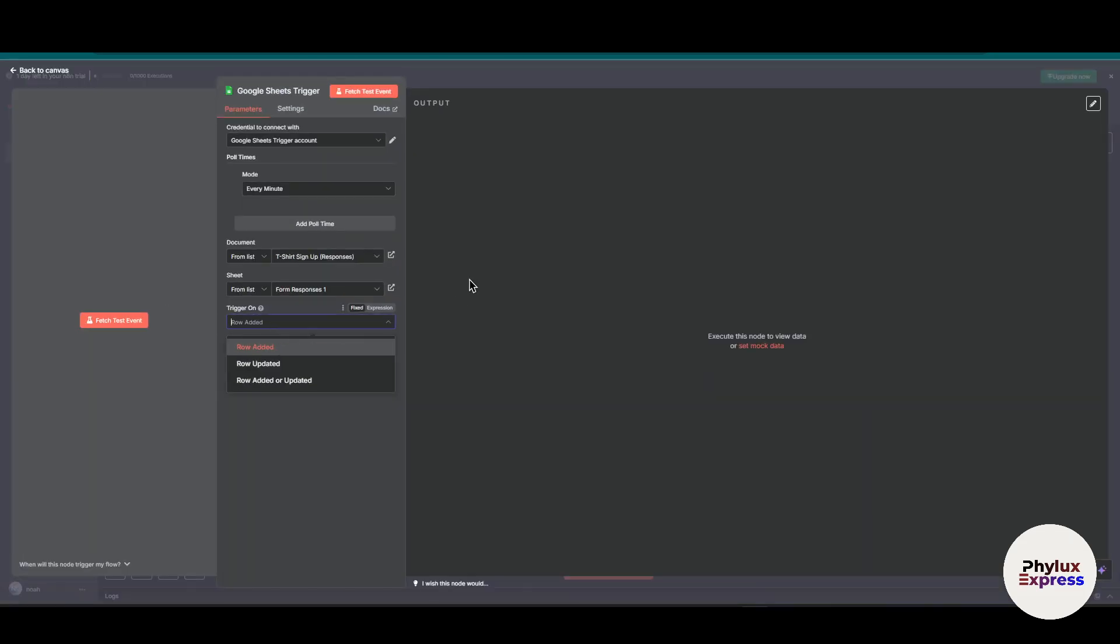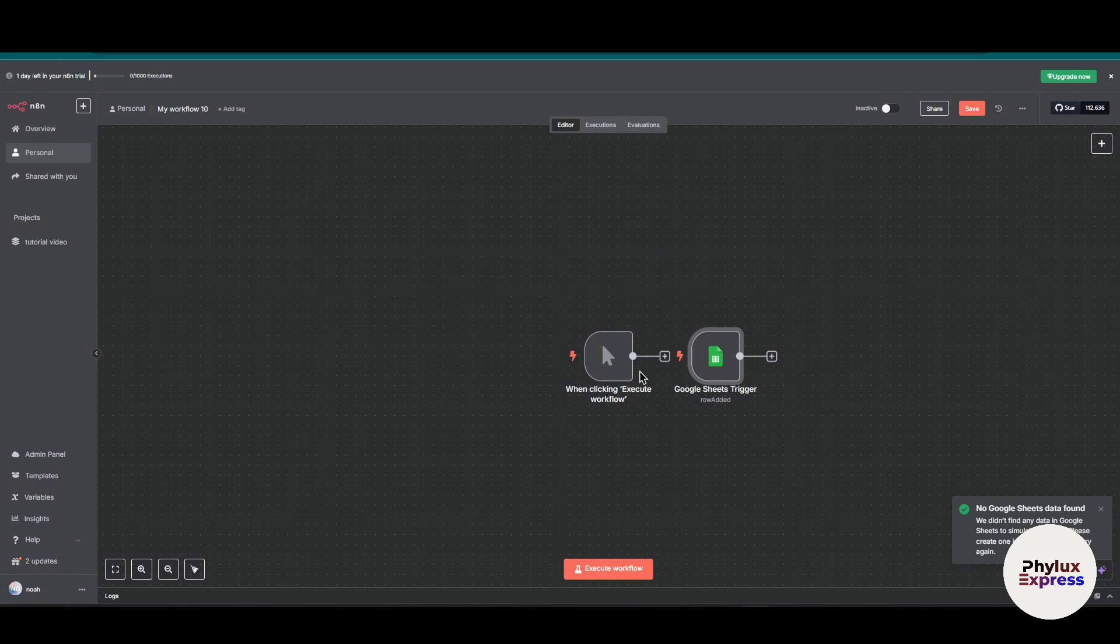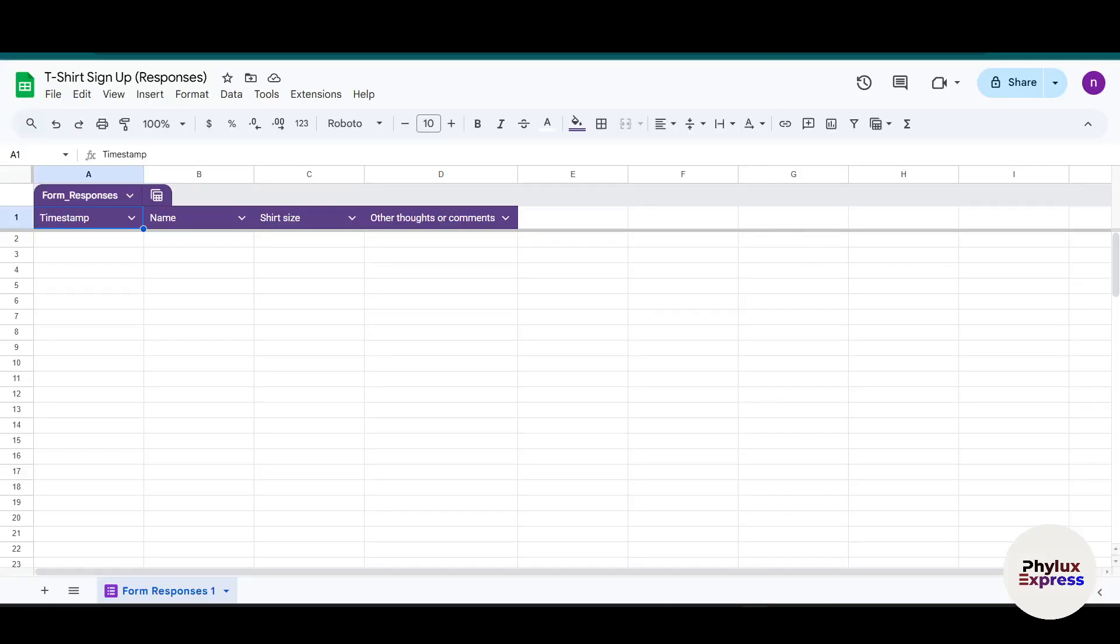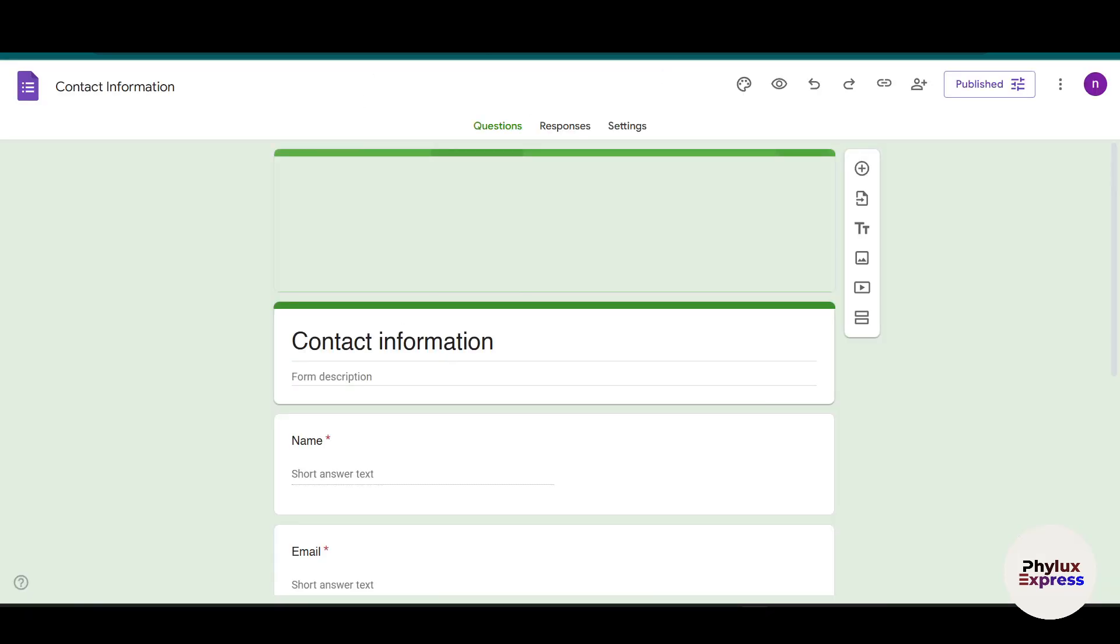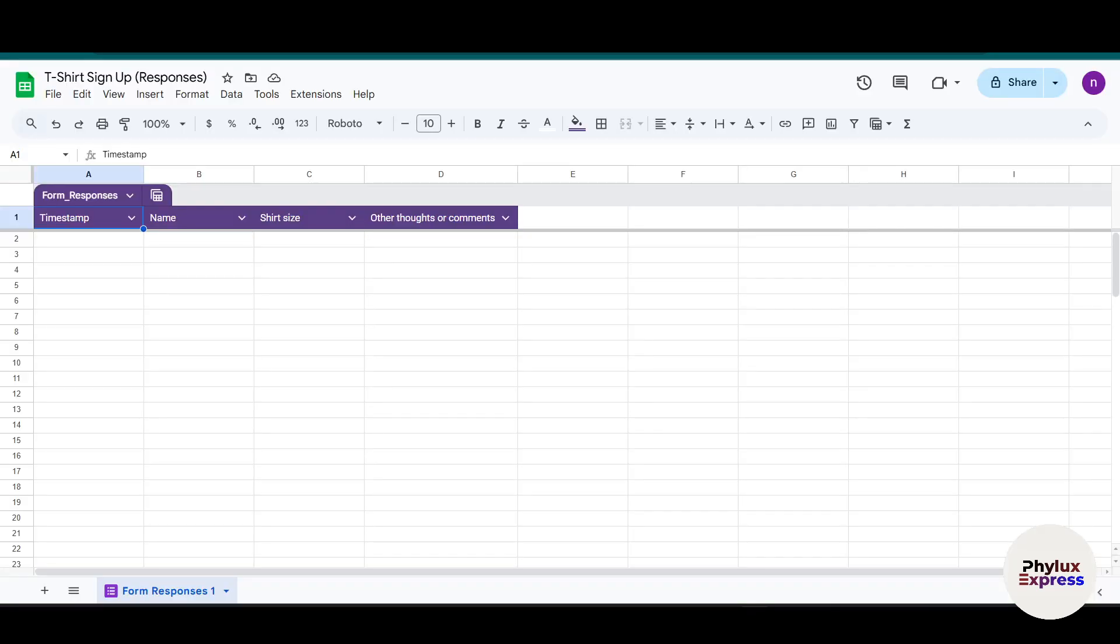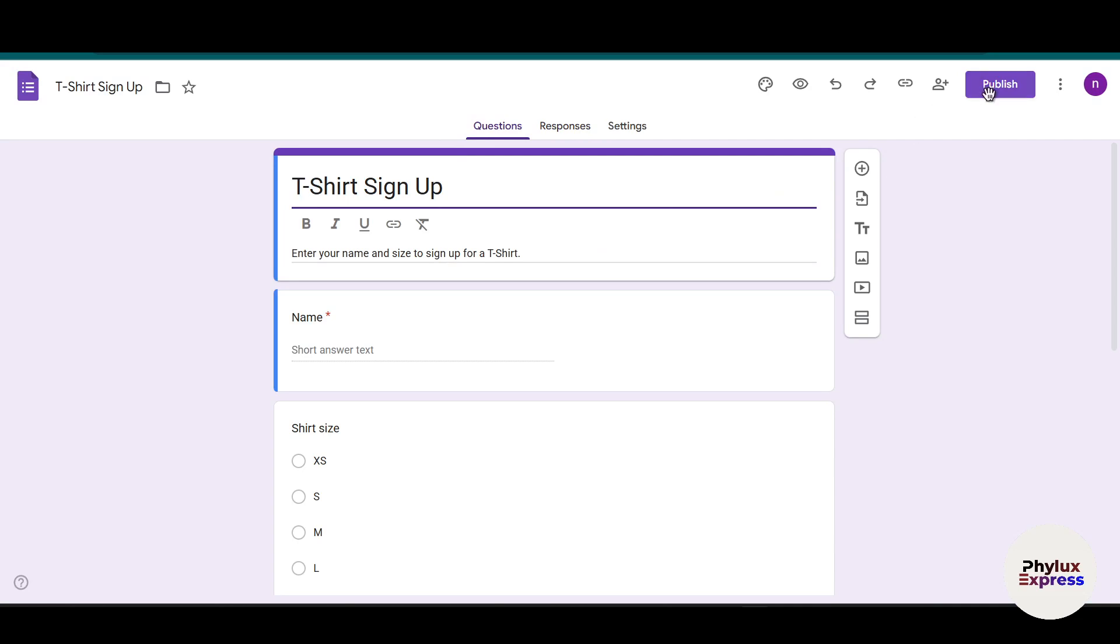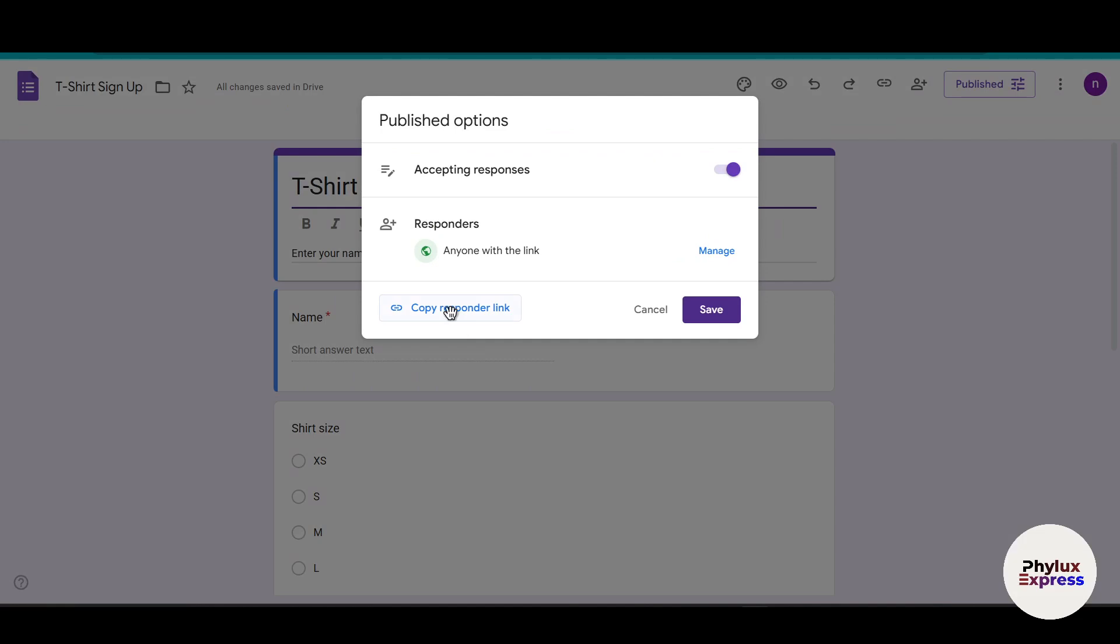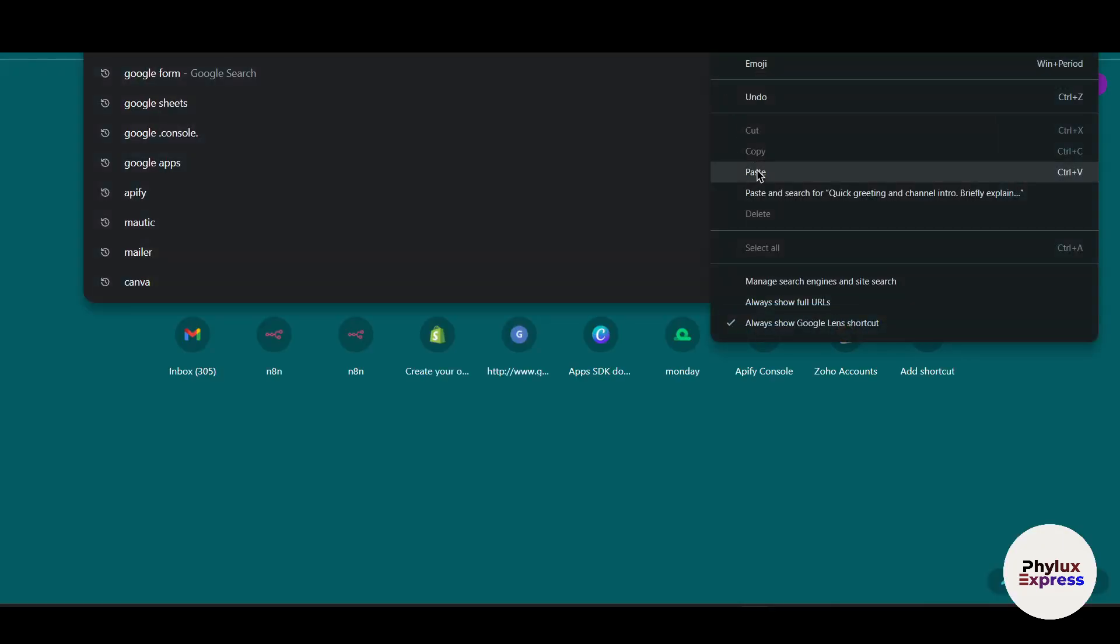Got our document. The sheet is Form Responses 1. When triggered on row added, it will automatically trigger when something happens. Before fetching test events, no Google Sheet data is found, so let's give it a trial. Go to Questions, click Publish, then publish the Google Form again. Copy the link and open a new tab.